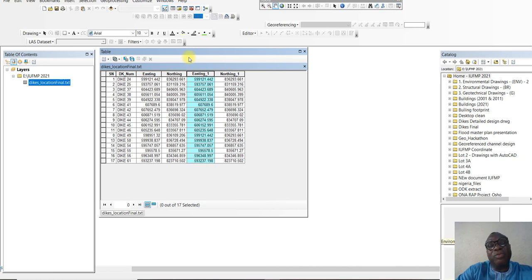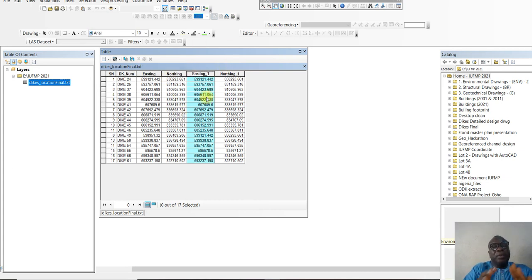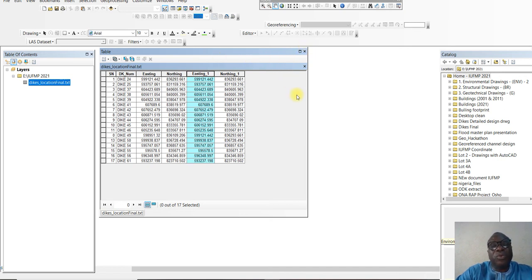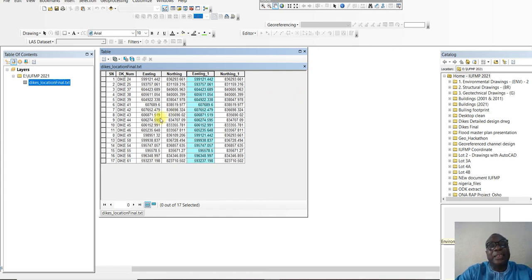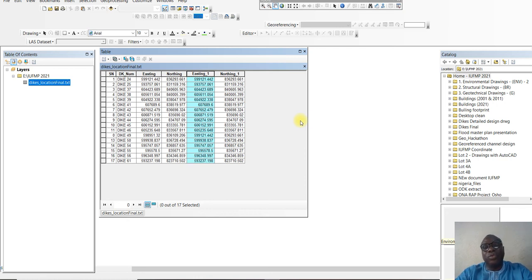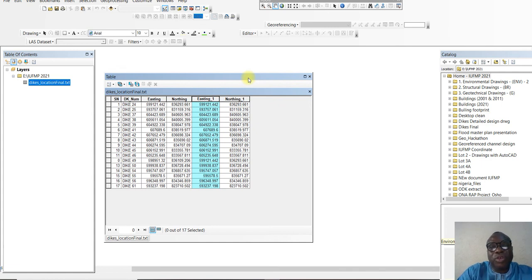If you want to do coordinate transformation, you have the option of transforming this dataset — which is in UTM — into geographic. Or you can convert it to a point data first, and then transform it. The option we are going to use is to first convert this dataset into point data, and then transform that point data from Universal Transverse Mercator to geographic — longitude and latitude — so that it can be compatible with OpenStreetMap, Google Earth, and can be used as a base or background.